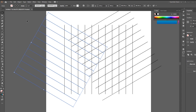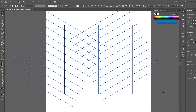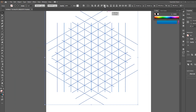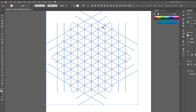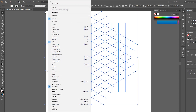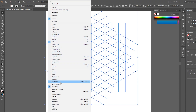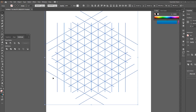Now select everything and click Horizontal Align Center and Vertical Align Center. Now go to Window and choose Pathfinder, then click Divide.